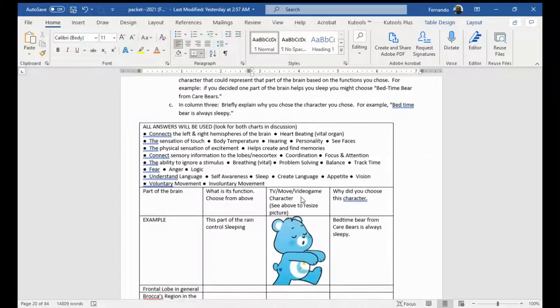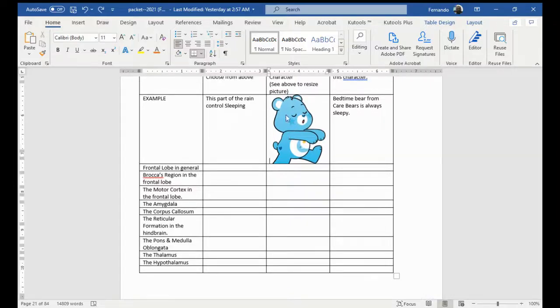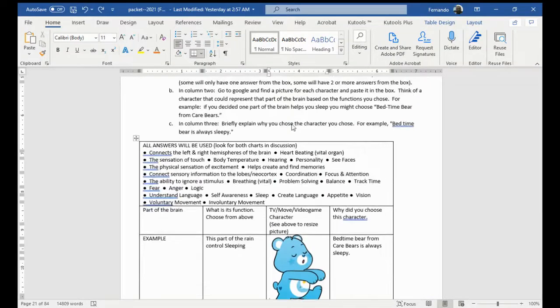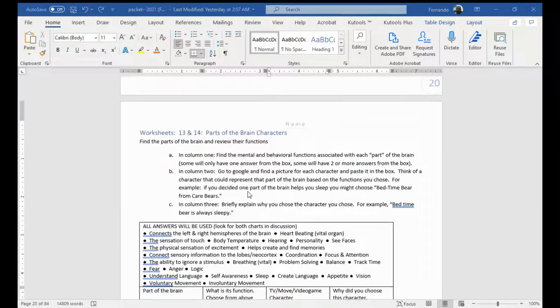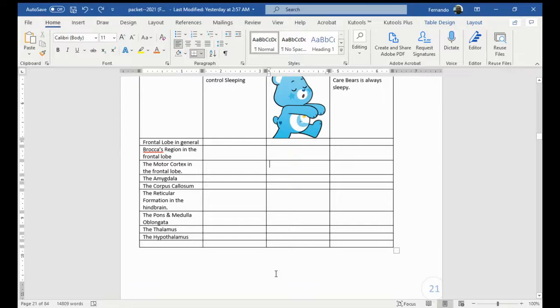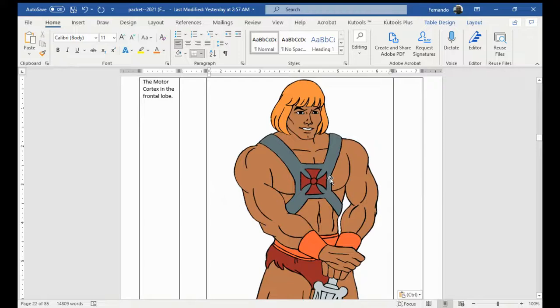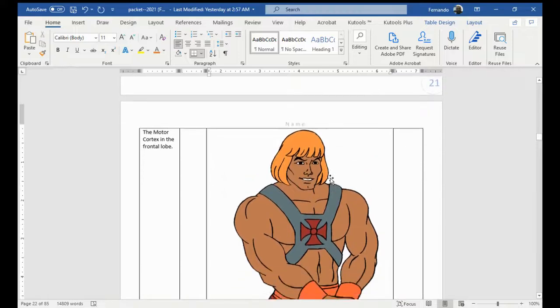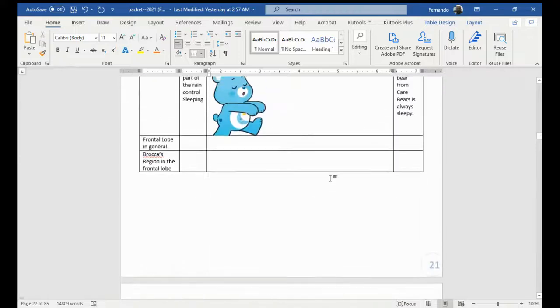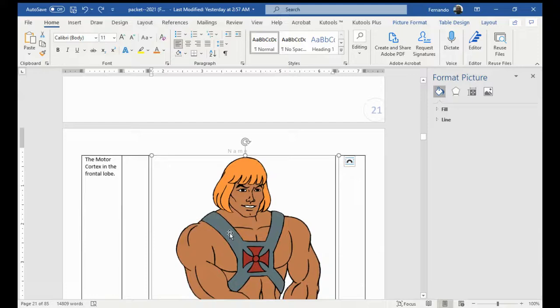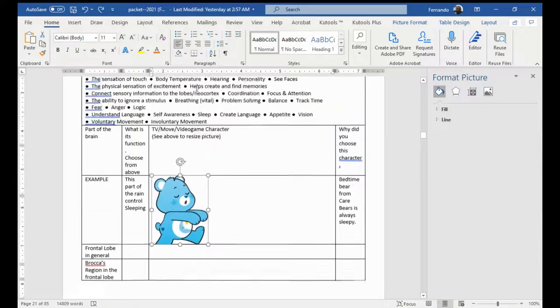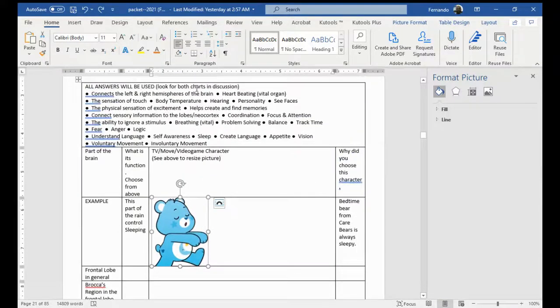For worksheet 13 and 14, you get asked to put in pictures from the internet. And I'm going to show you just very quickly. So, let's say that I'm going to decide that for the motor cortex, who reminds me of the motor cortex? Well, I'm going to say that He-Man does. Wow, that's really big. That's a really big picture. So, what I want to do is I want to make this smaller again, as small as this one so that it fits nicely into my column.